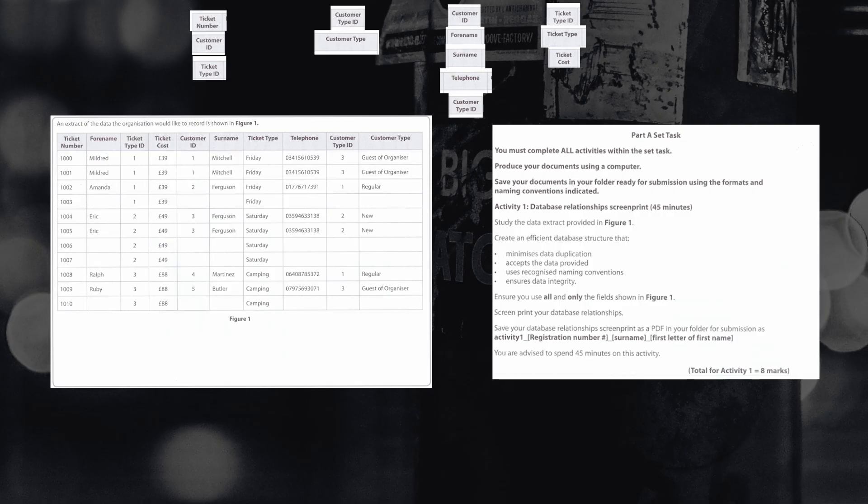Now that we've worked out what our tables will be inside of our database, we're going to need to move on to the next stage, which is making sure that we've got our table structures correct and any validation that needs to be included with them present on each of the fields.